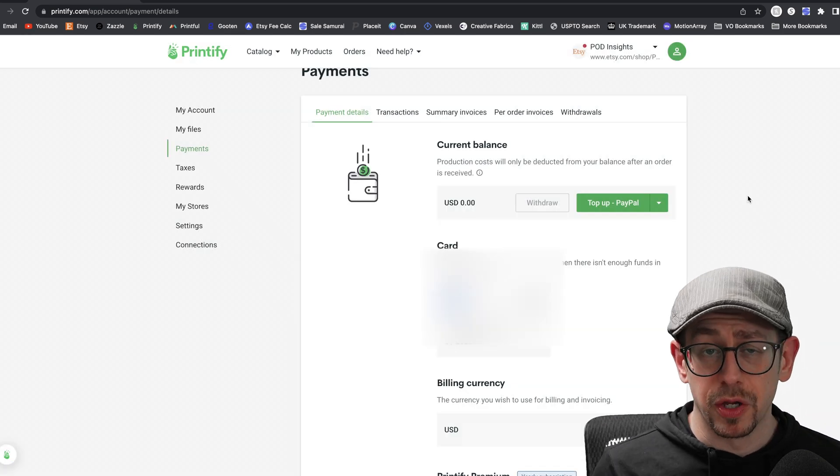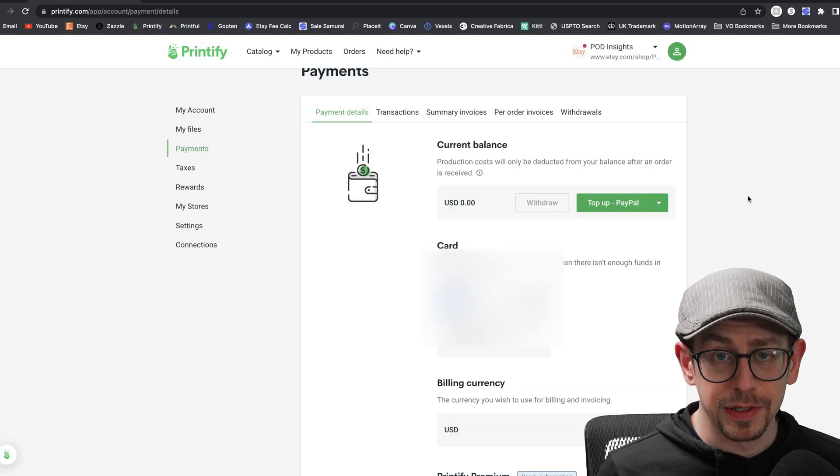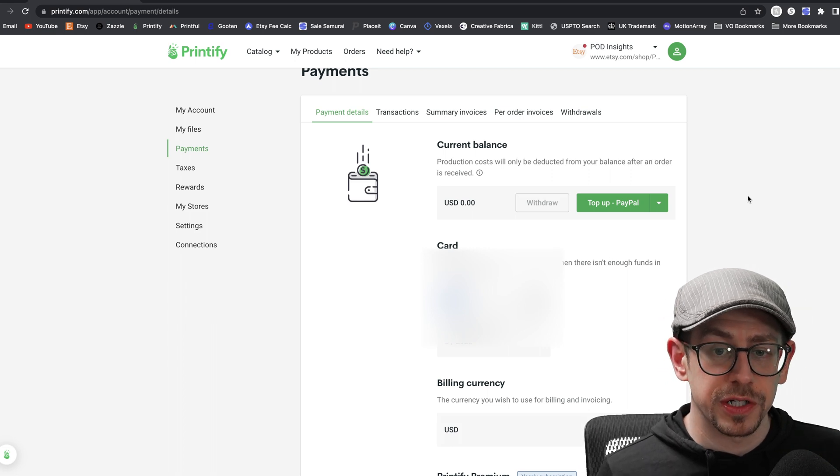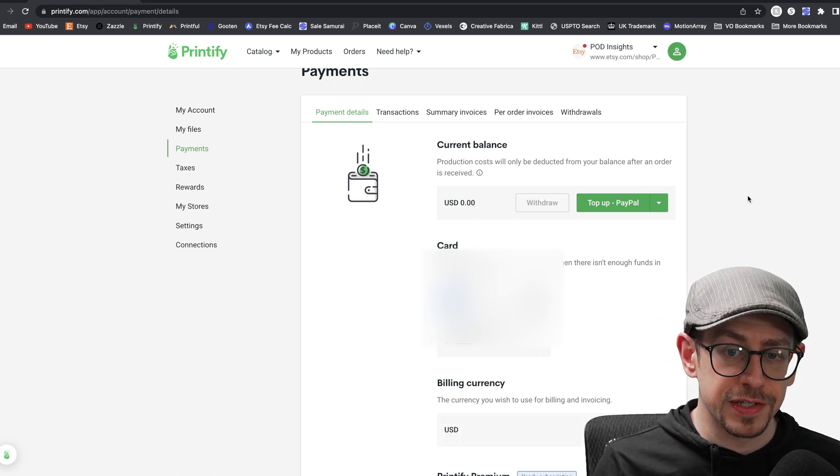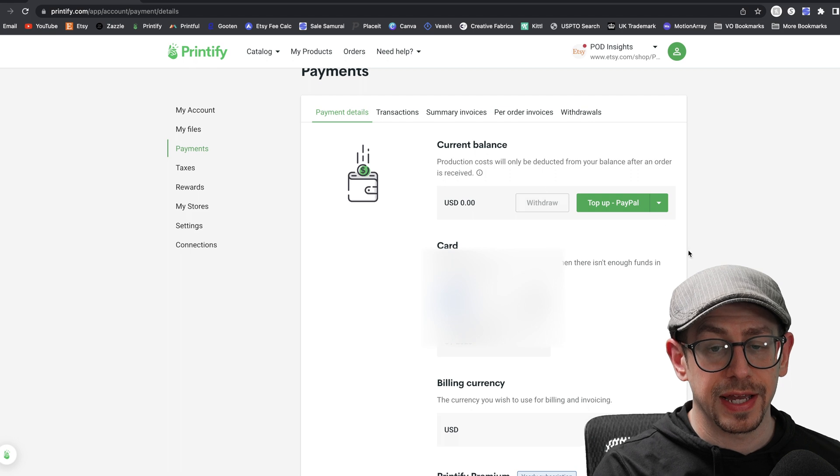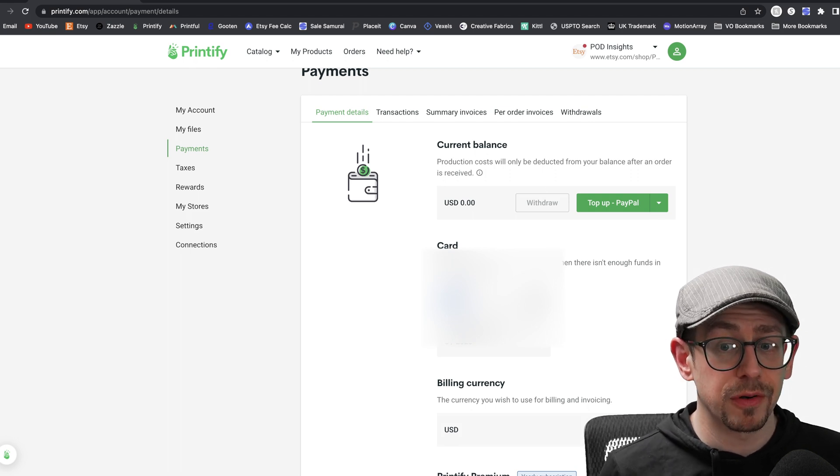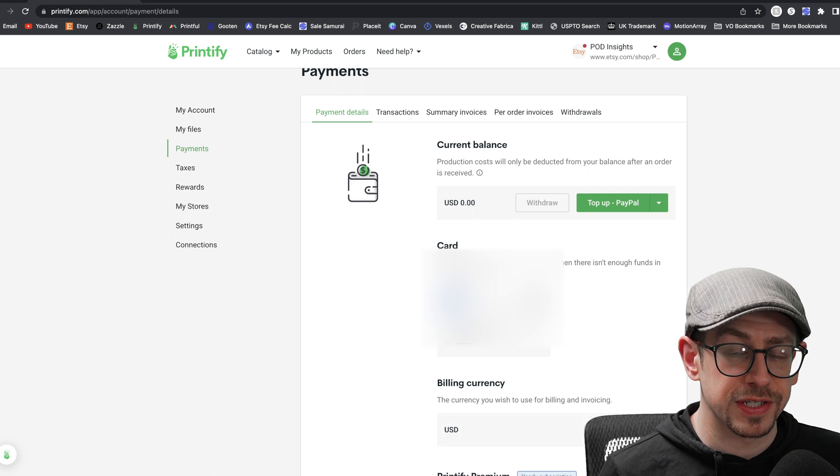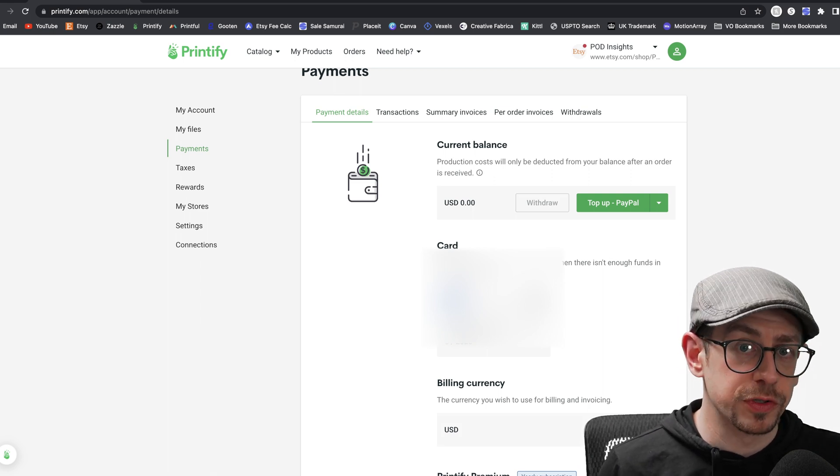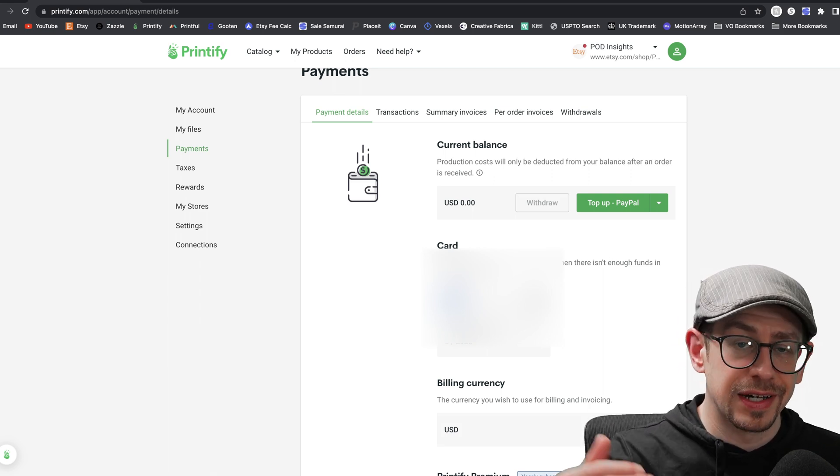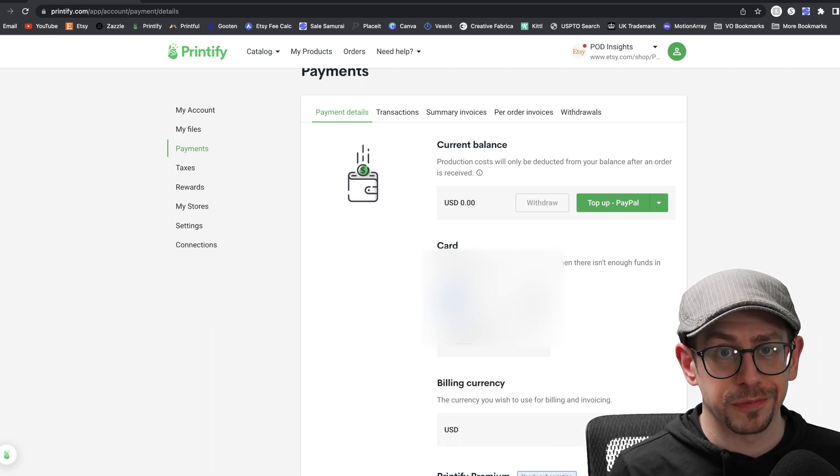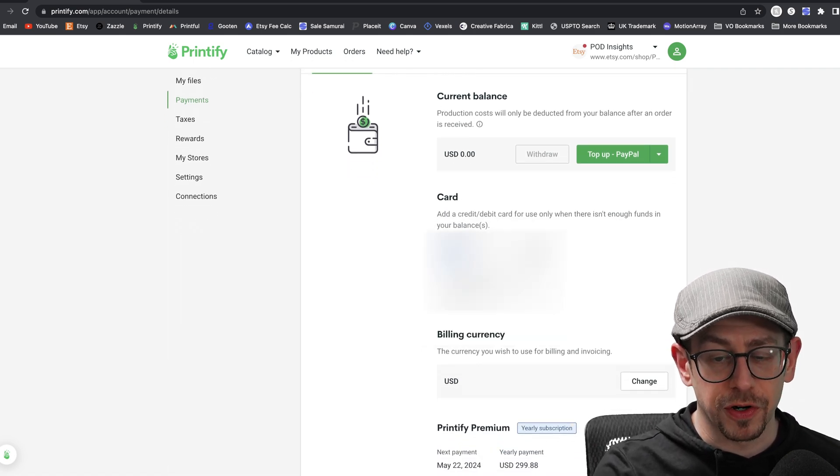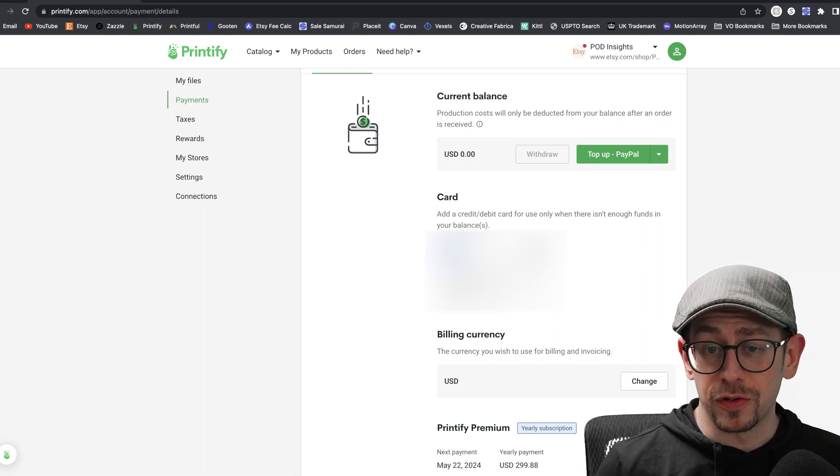So once you do that, let's say you loaded $100 in here, what will happen is when you get orders and submit them to production, Printify will draw from this balance here in your Printify account until it goes down to zero. If it goes down to zero and you don't reload the balance yourself, then what will happen is your orders won't go to production. They will just sit there in an on hold status until you add more funds to your account, unless you also save a credit or debit card in your account.